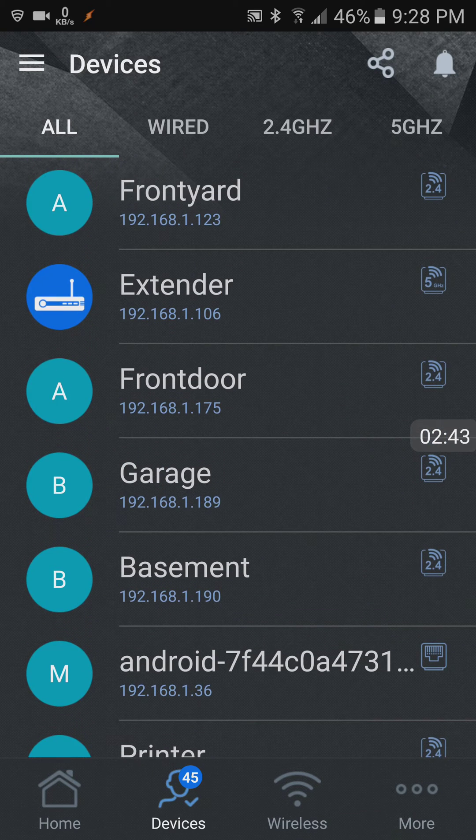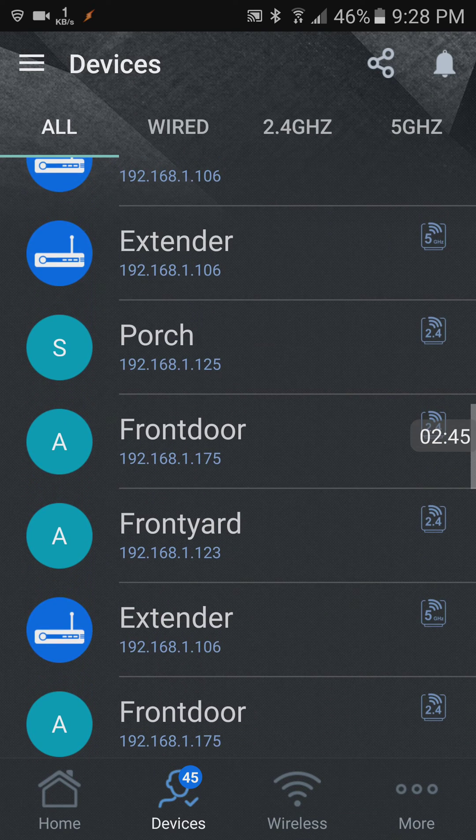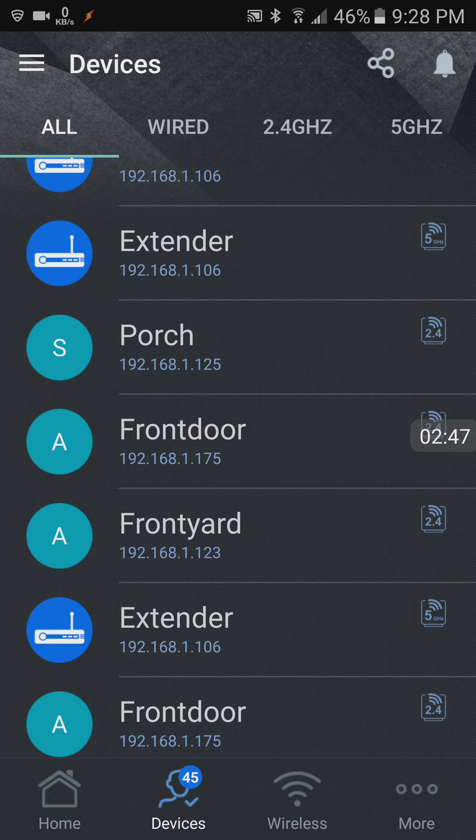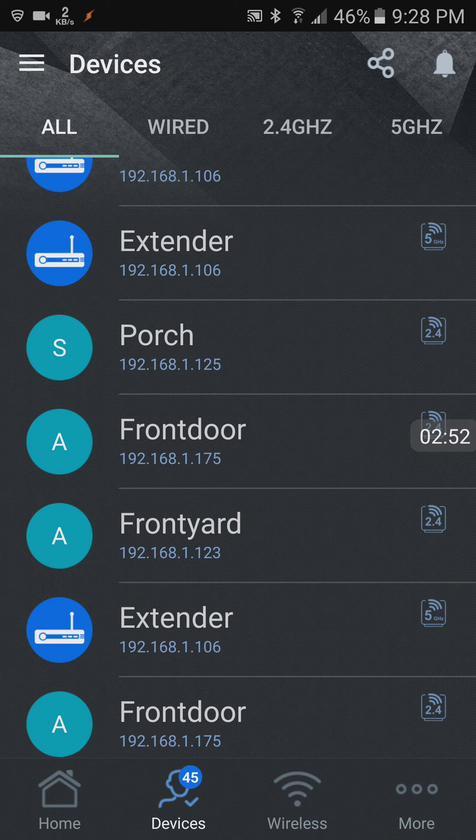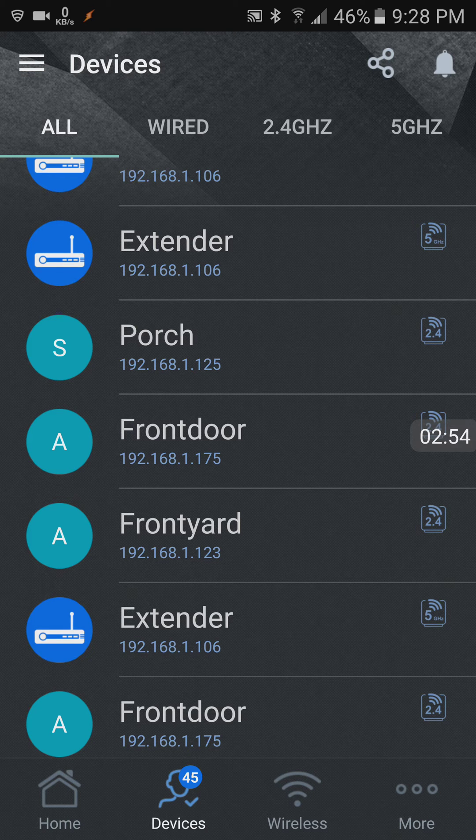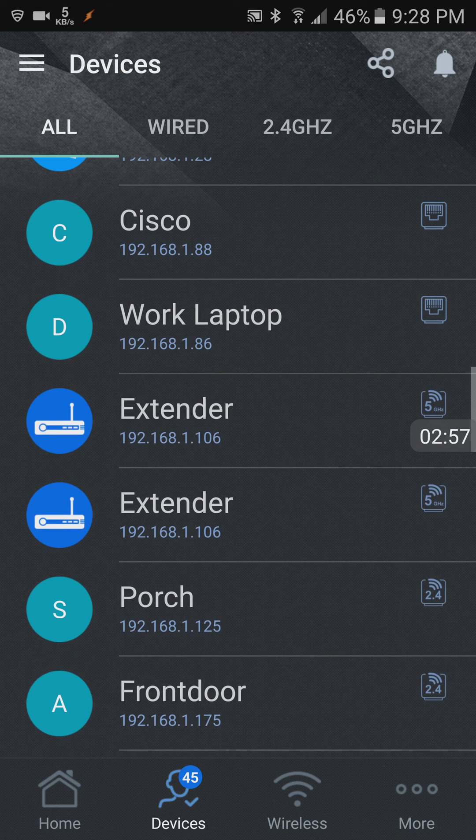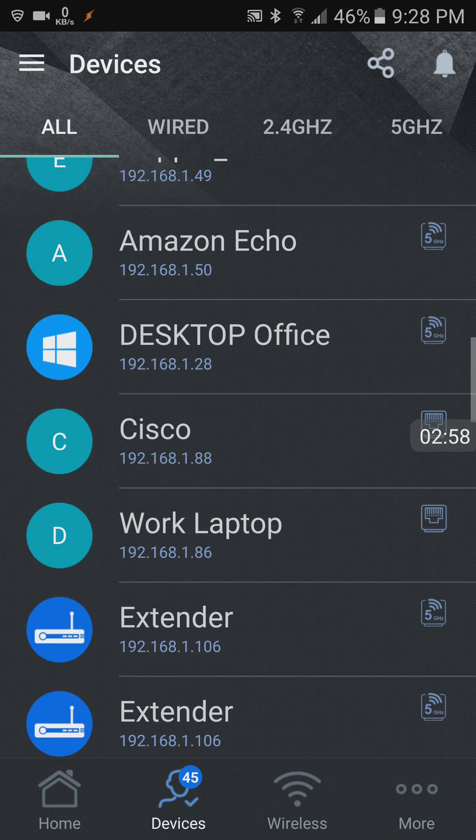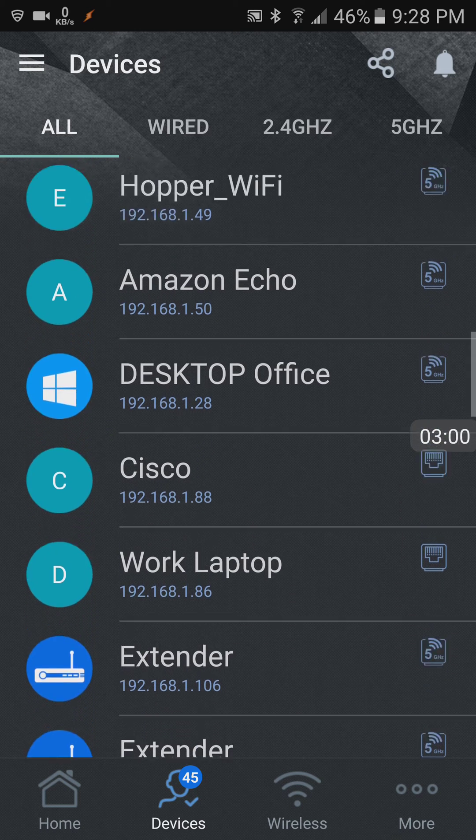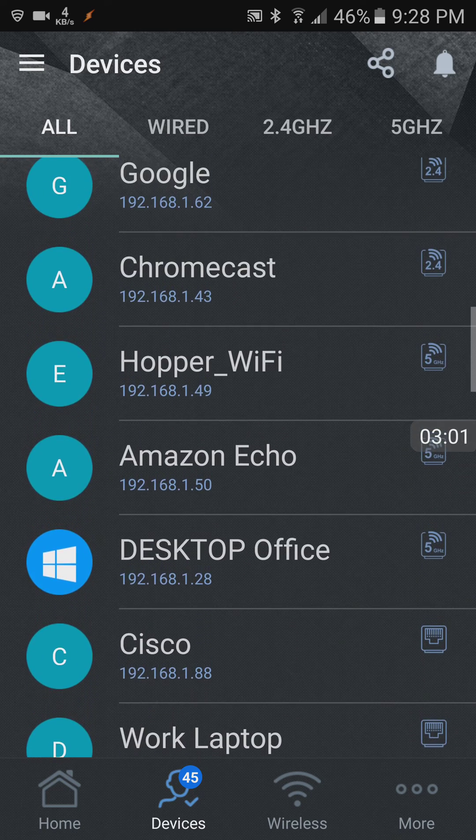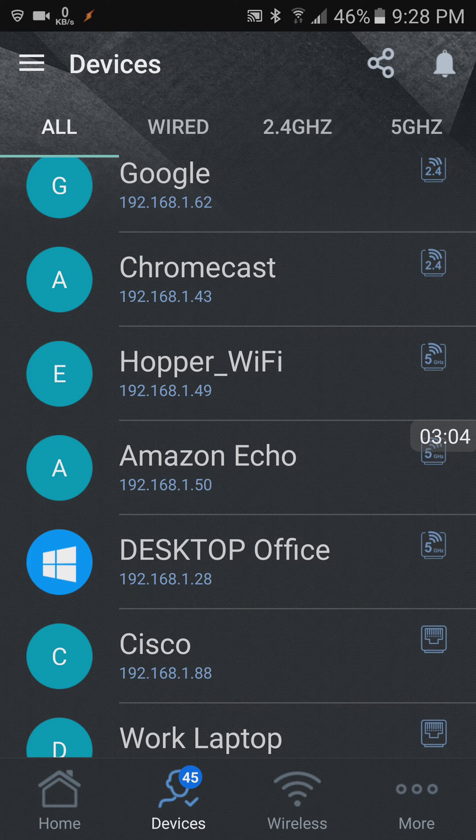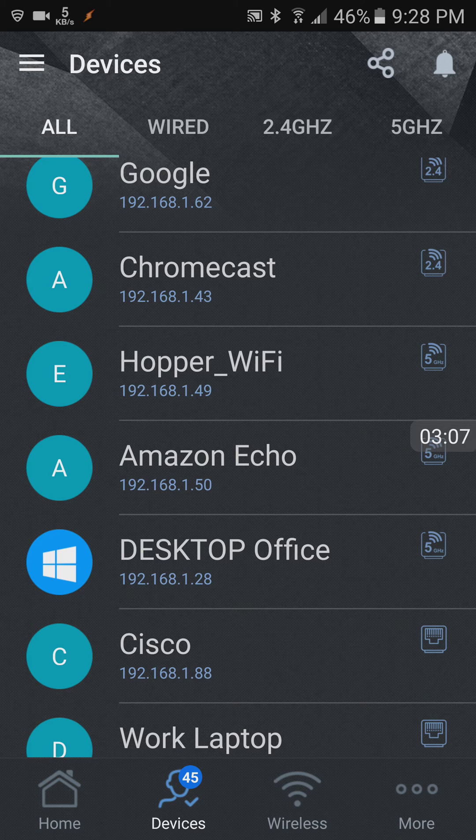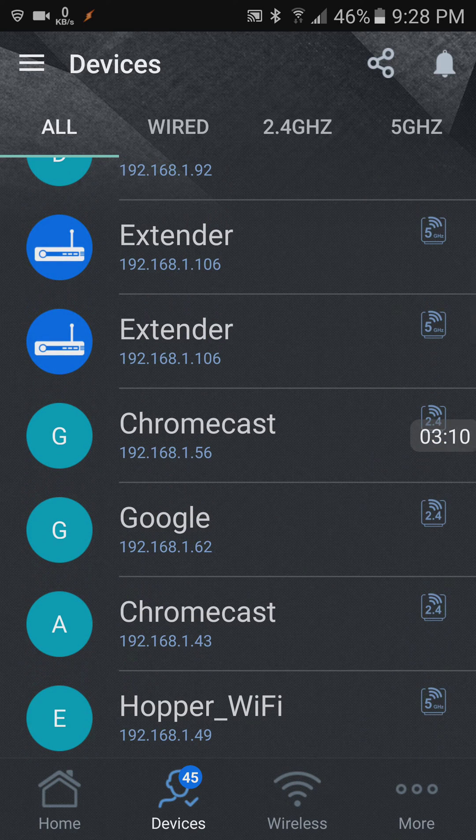These are all cameras, extender. And the extender shows up a couple of times because several different units are attached to it. My work laptop, desktop office, Amazon Echo, hopper which is the dish receiver for my TV, Chromecast. I've got several of those.